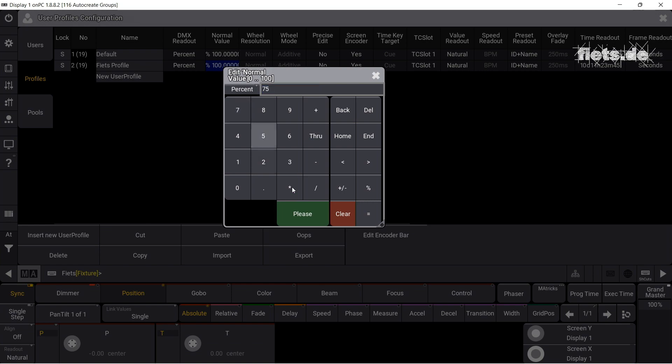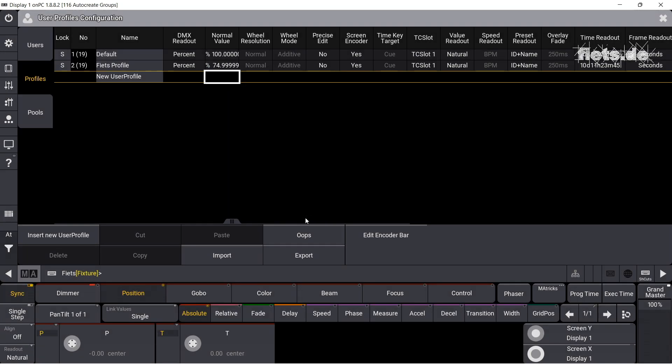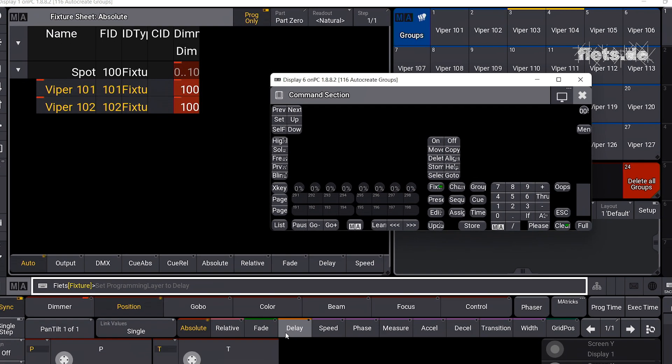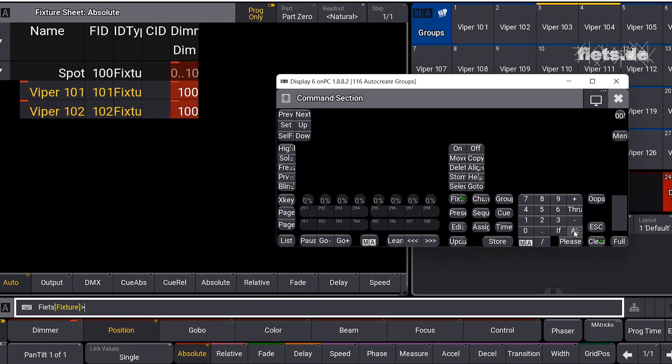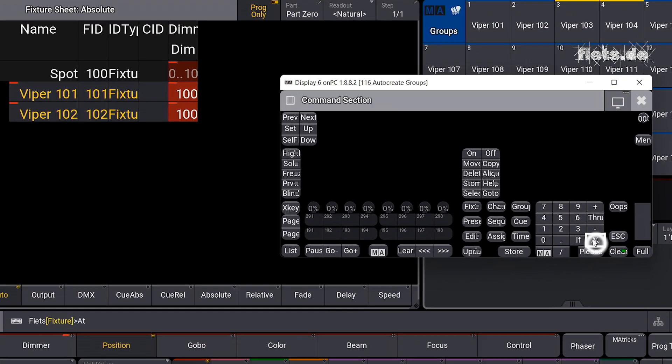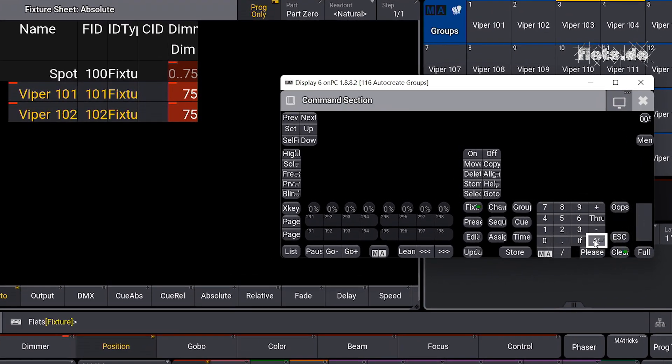If I now tap the add button two times again, I get the value 75.